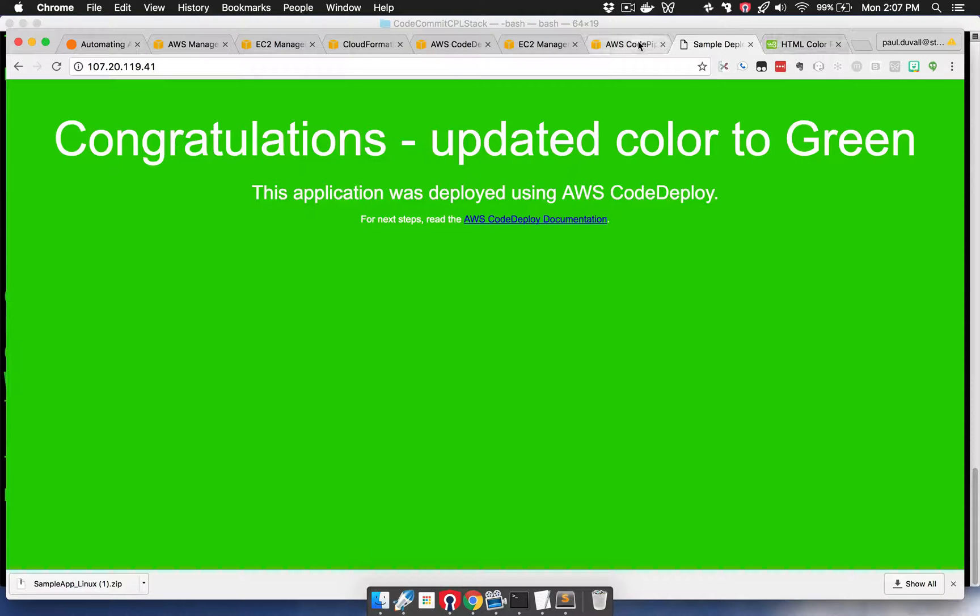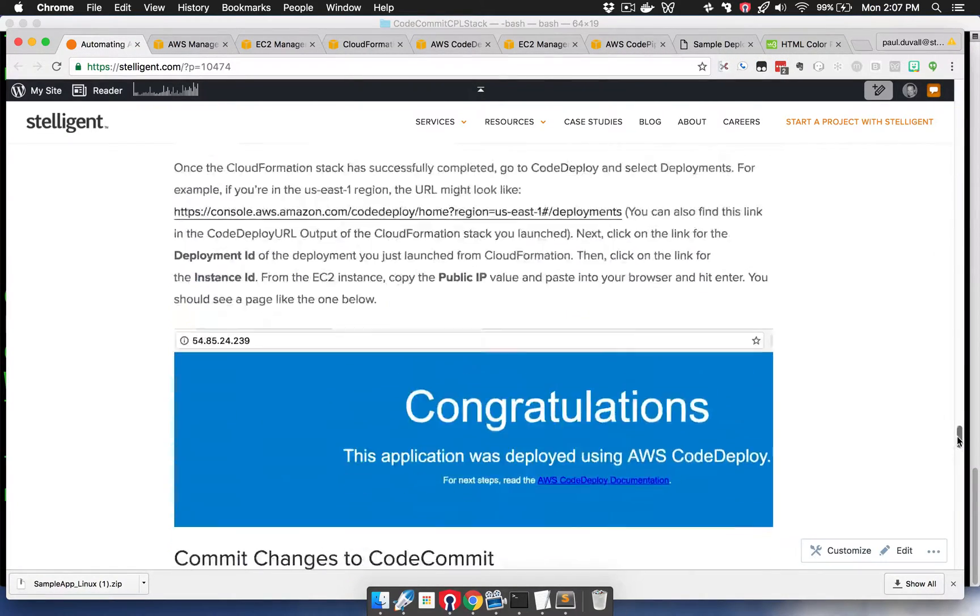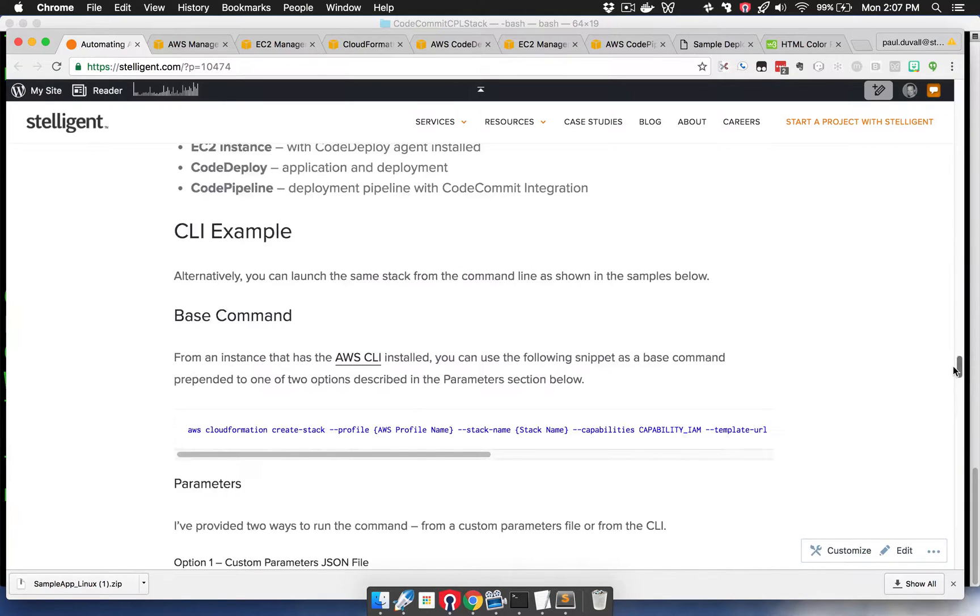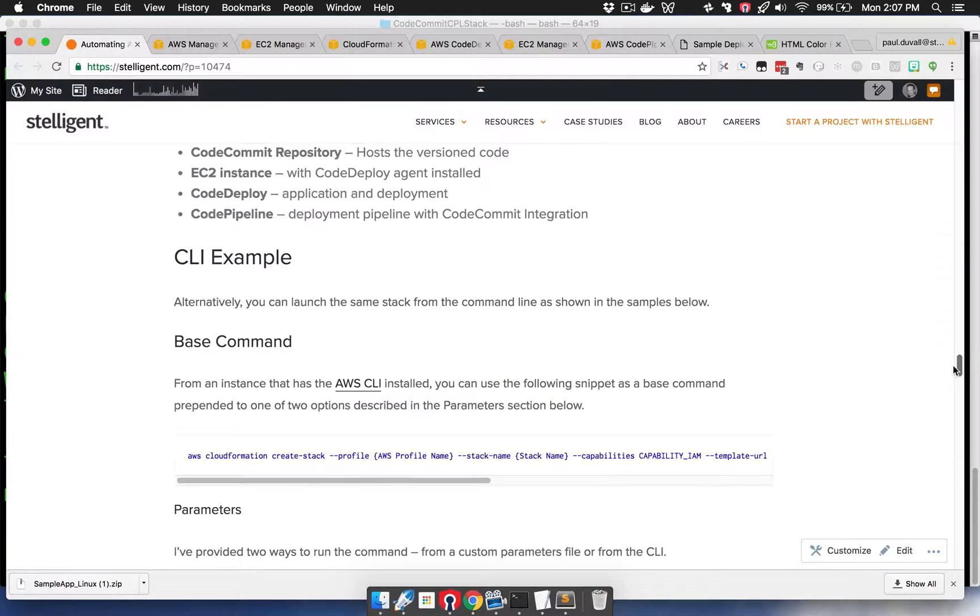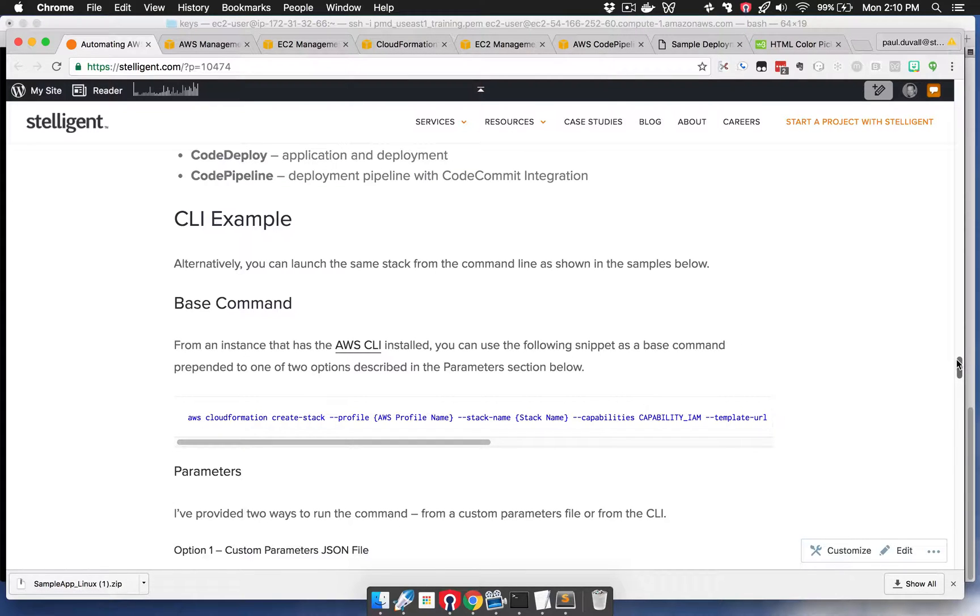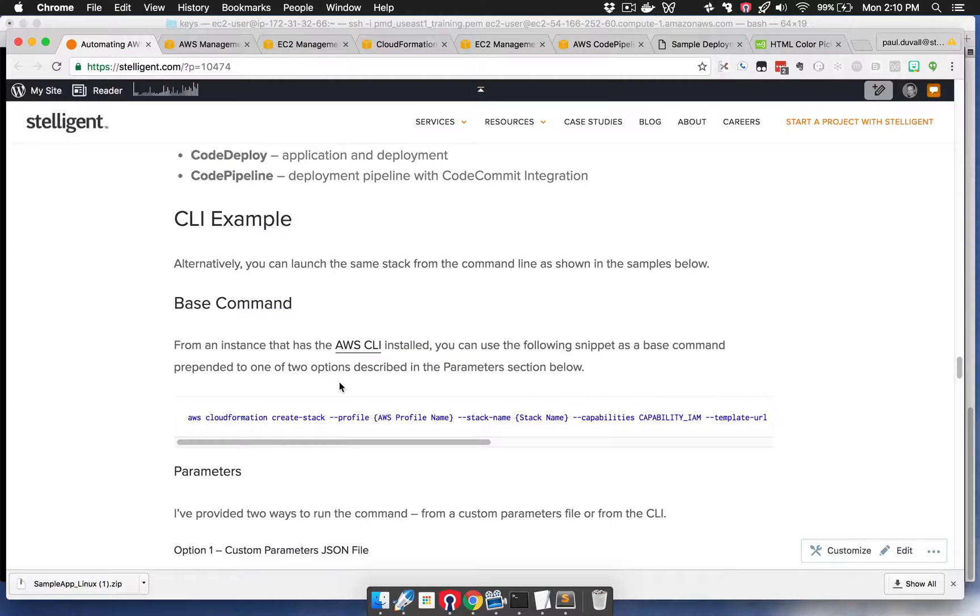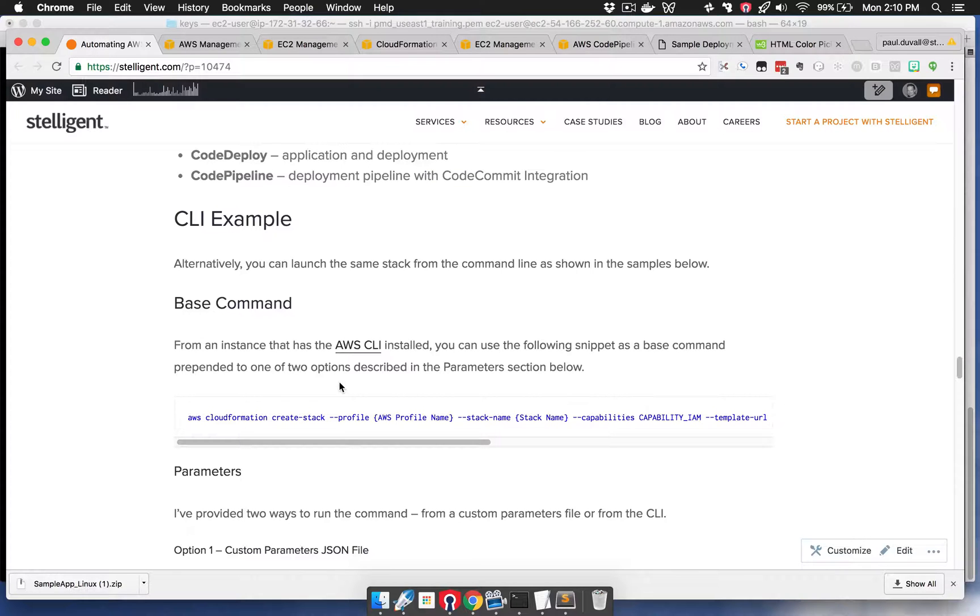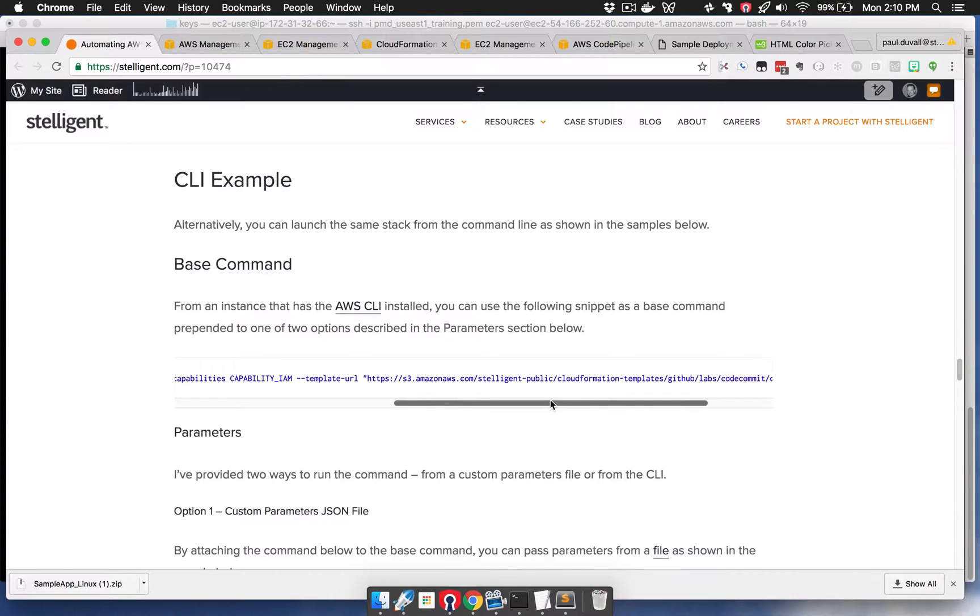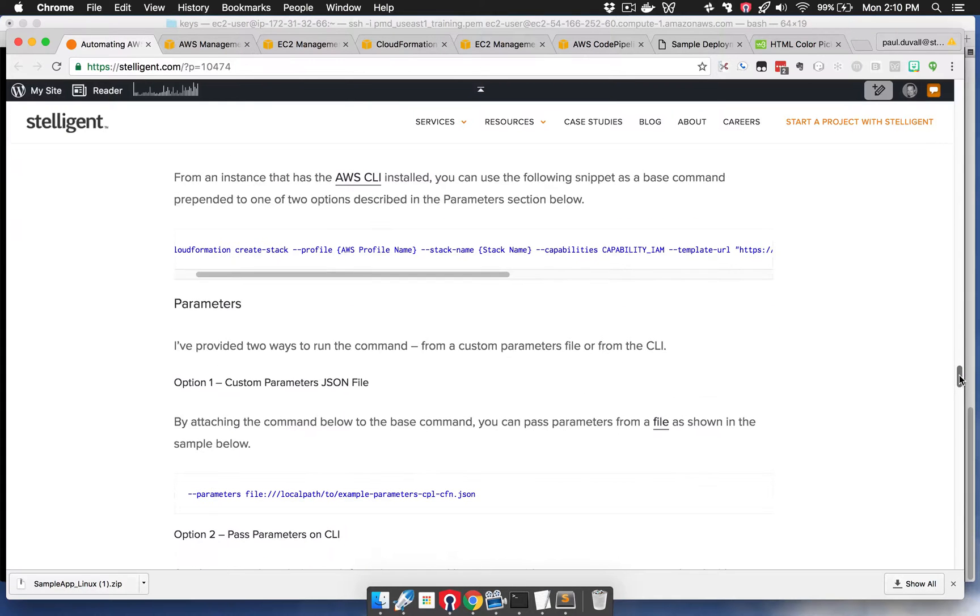The next step we're going to go through, and the last step, is running this from the command line, the same process. If you look at step two, you can see that there's a CLI example as well. What we're doing in this step is exactly what we did in the launch stack step. With launch stack, we were using the CloudFormation console. In this case, we're going to use the AWS CLI. We're going to run this from a location where we have installed and configured the AWS CLI. That could be locally on our computer or EC2 instance.